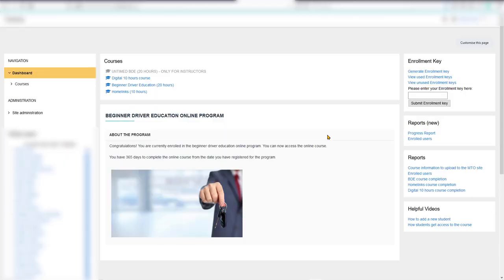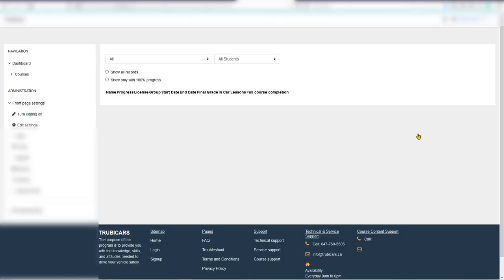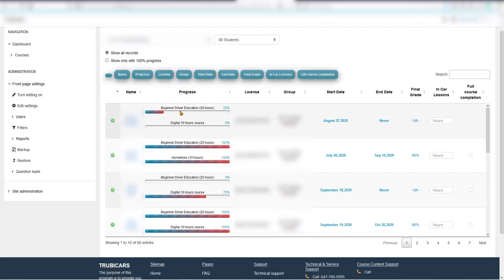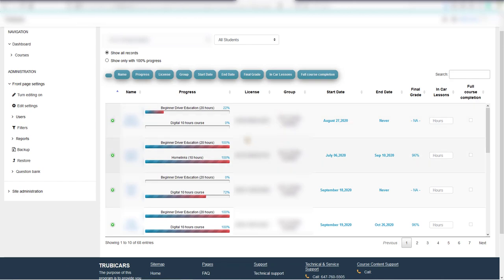After you log into your account, you can click on Progress Report. This will give you a list of all your students. Right now I'm hiding student names, license numbers, and driving school names for privacy.